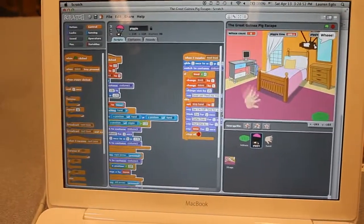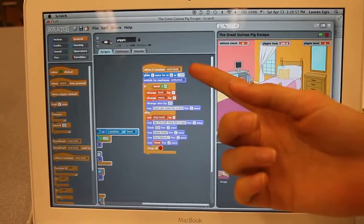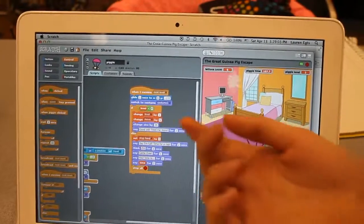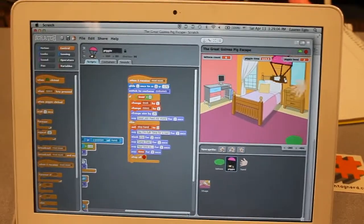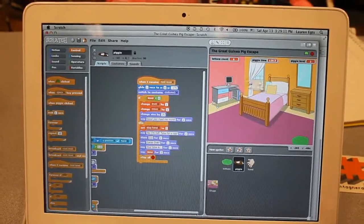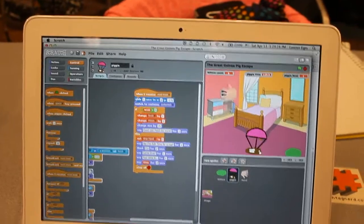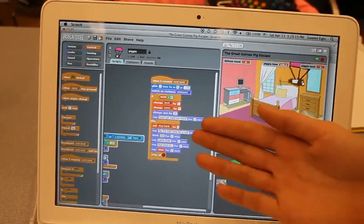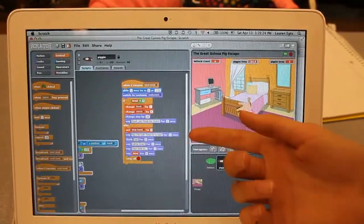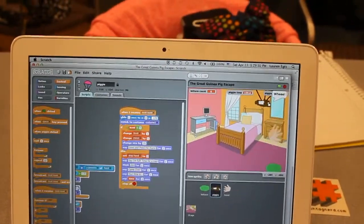Anything in the script — if it receives next level, whenever it receives it, it's going to go to the middle. It's going to switch to the first costume, and if the level is greater than four, it's going to change the level by one to five, grow by 25, and say 'good job, give me more.' Otherwise, it's going to stop the hand, say 'I'm full,' it's going to sleep, game over, and then it's going to tell you your time.